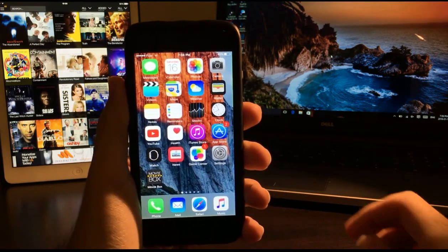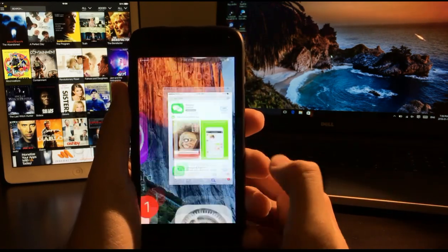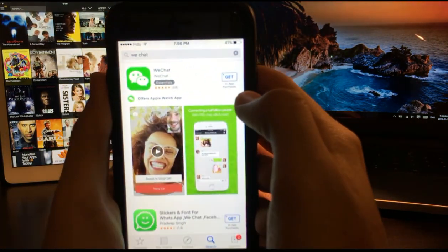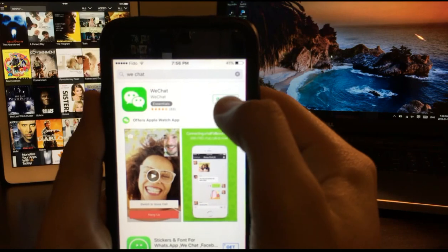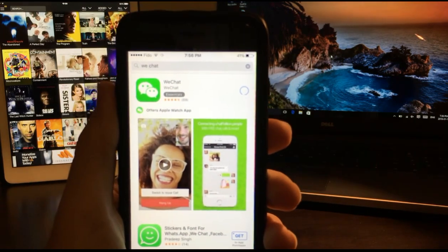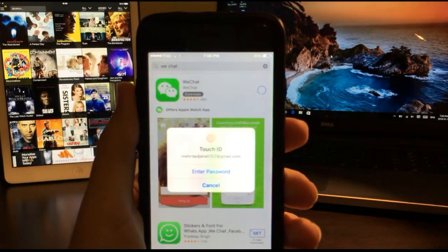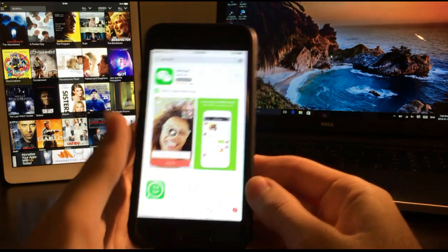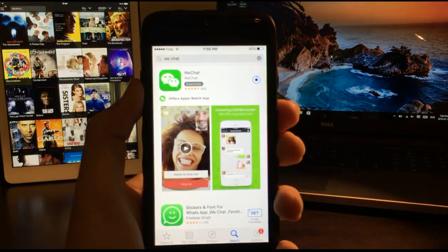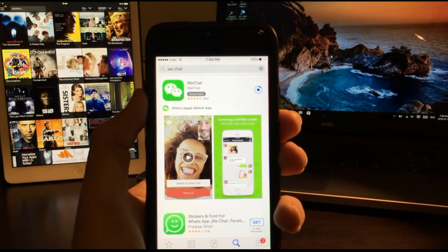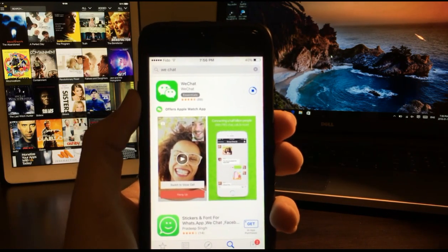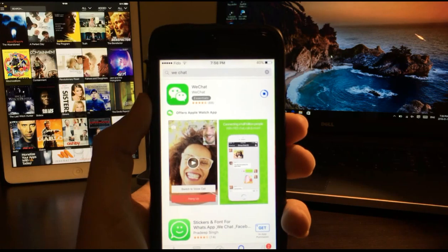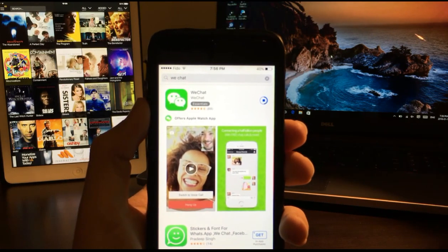First, what you want to do is go into App Store and search for WeChat. It's this one. Click on get and install. Use Touch ID to install that. It's a bit of a long process but believe me, it's worth it.